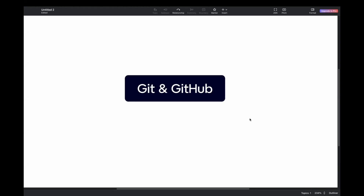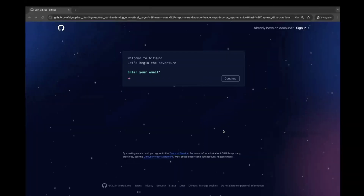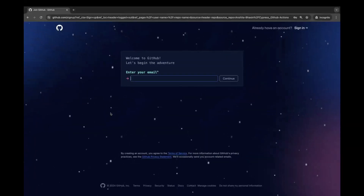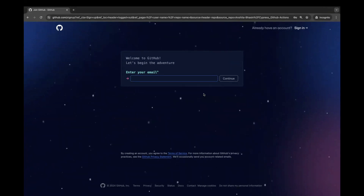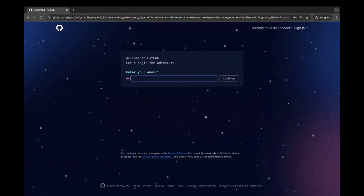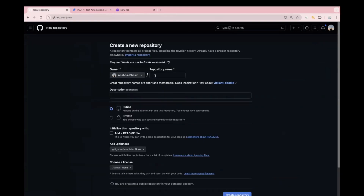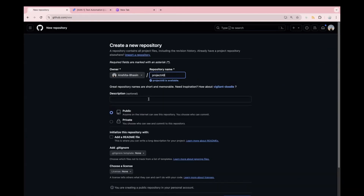Now let's see how to create a new project in GitHub. For creating a new project on GitHub, you have to create an account first. Go to the official website of GitHub and sign up with your email. If you already have an account, you can sign in and go to your repository section. Click on the new button and enter a name for your repository. I will write 'Project A.B' here. In the description, you can pass a valid description.